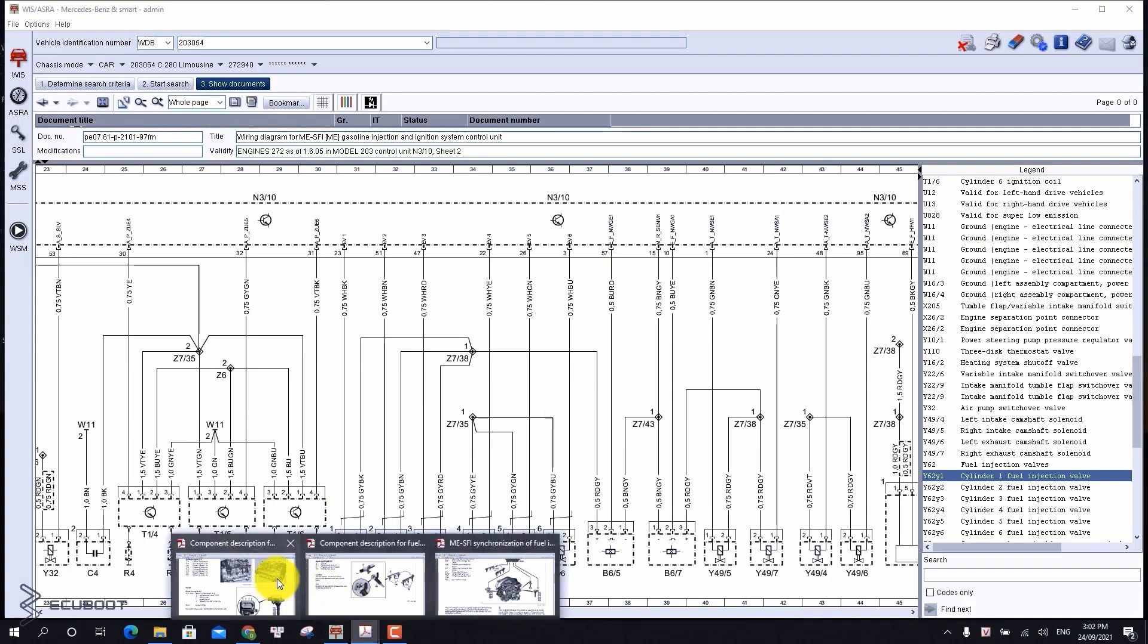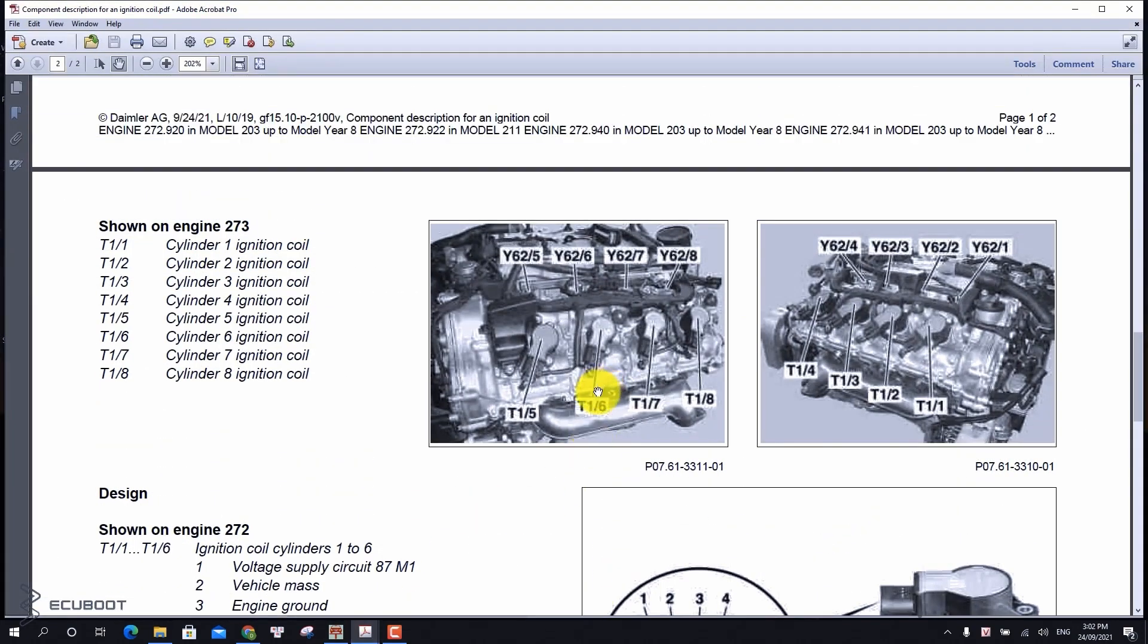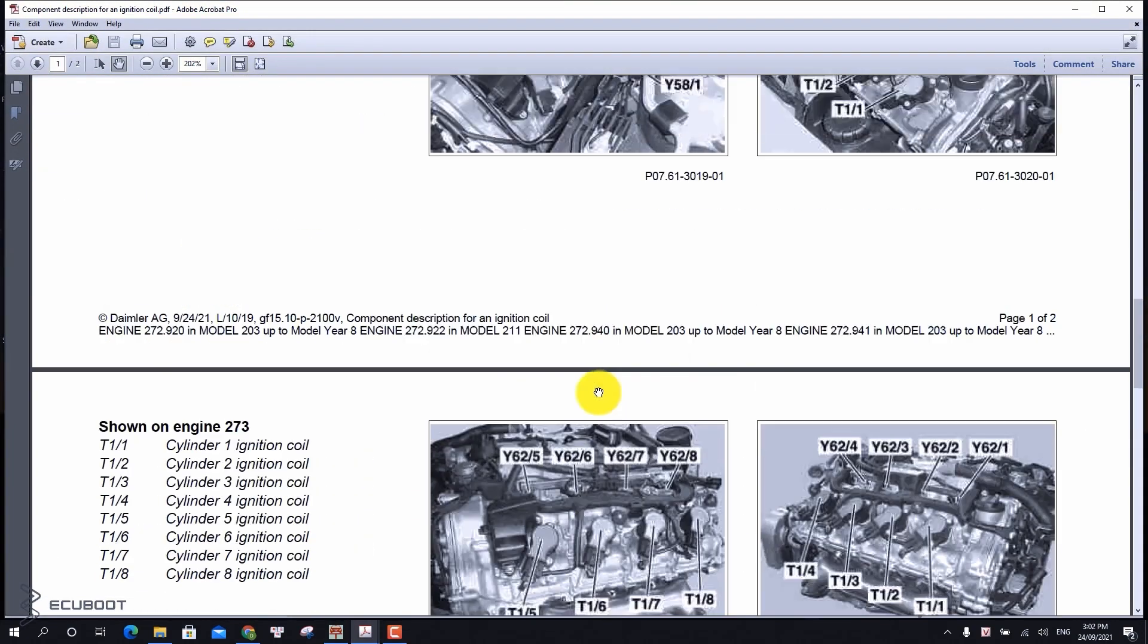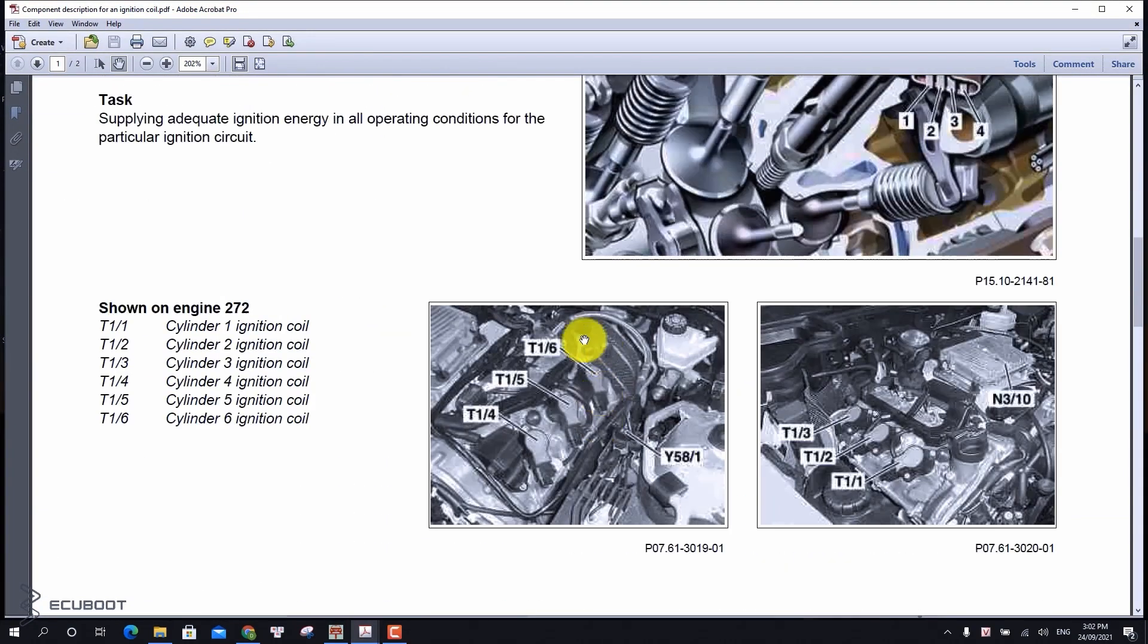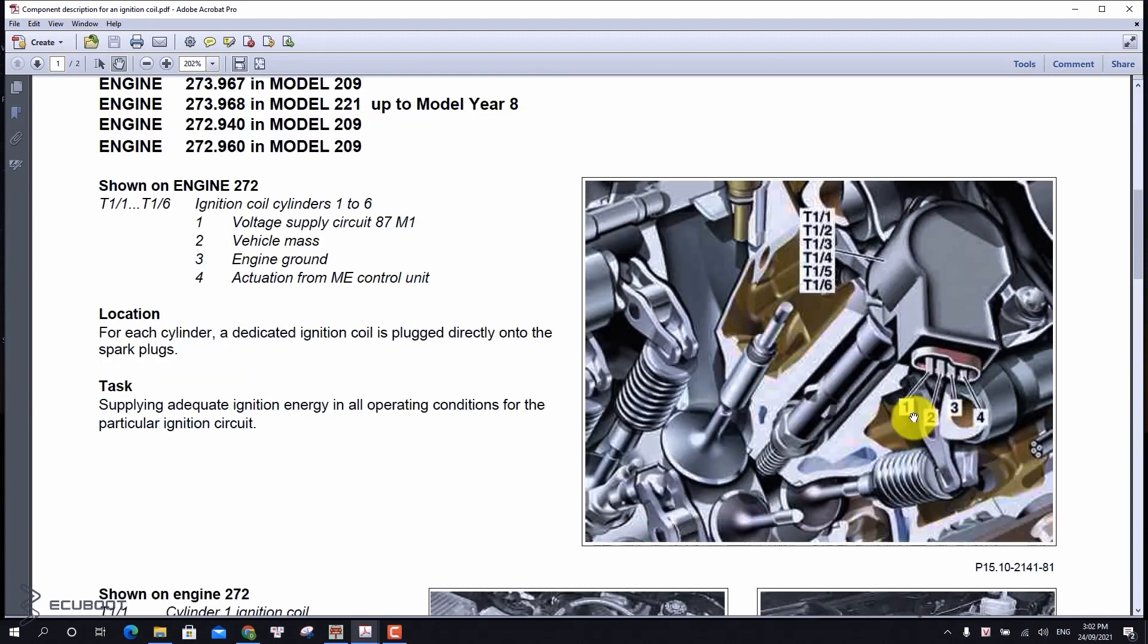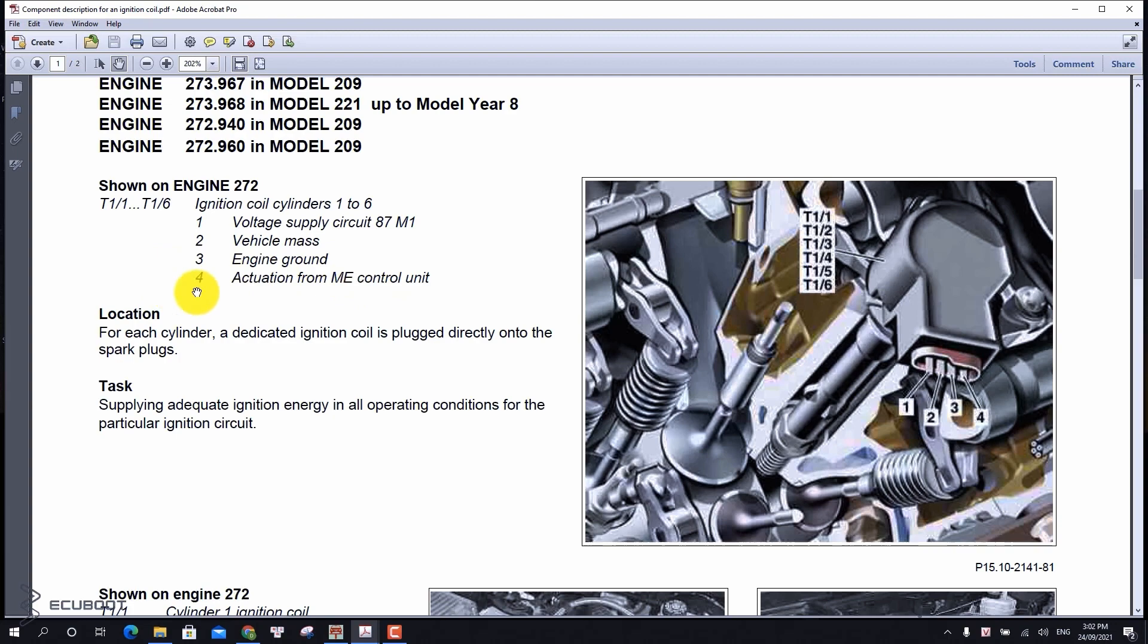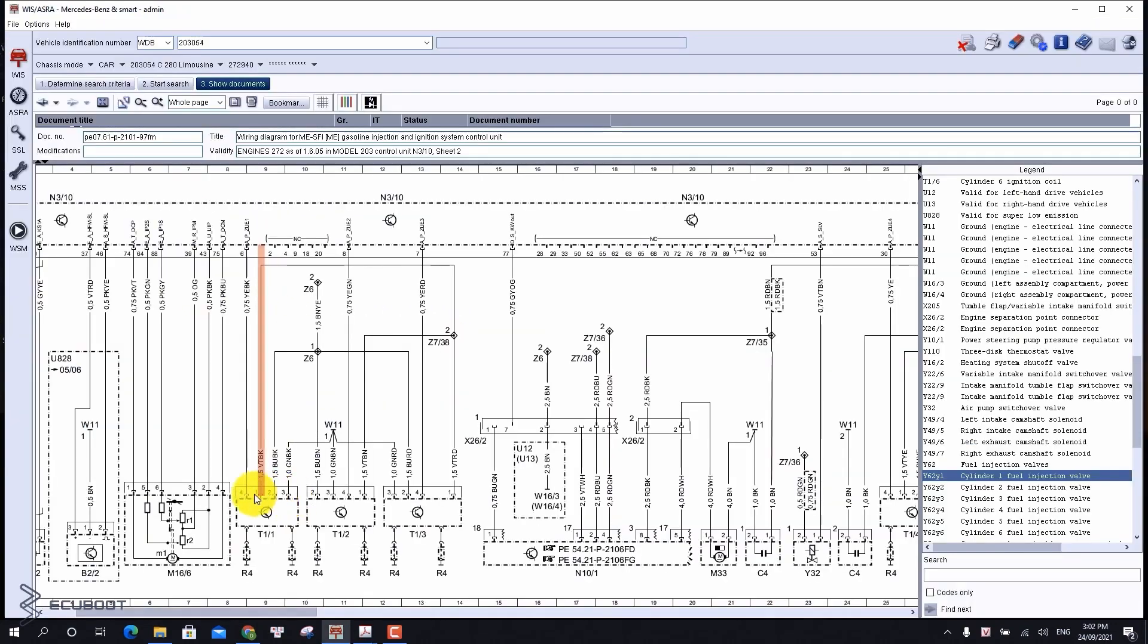Secondly is our ignition coils. We also have six of them. Normally we can swap it with other cylinders, but in this case we have to check the electrical first. It has four pins at the plug. The first pin is voltage supply, the second and third are vehicle mass and engine ground, and the fourth pin is actuator from control unit. I will show you the diagram.